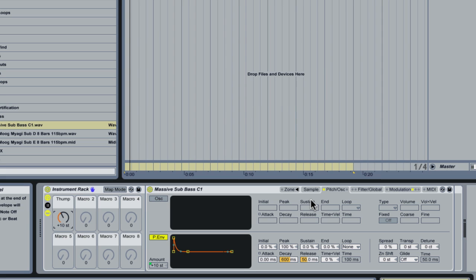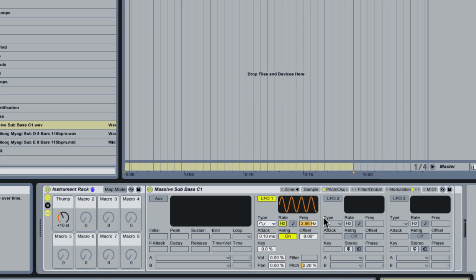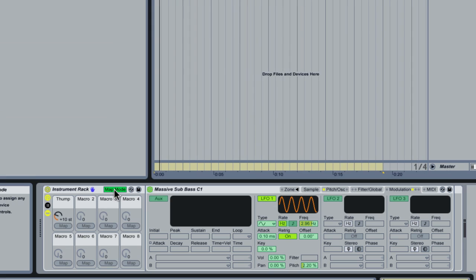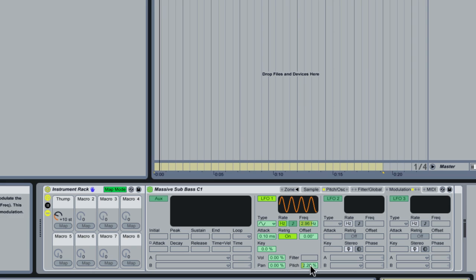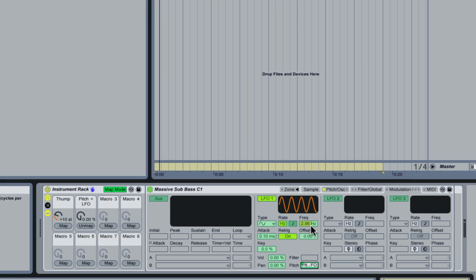So the other parameters that we had was the LFO. So now we're going to enter the map mode. This is internal map mode within the instrument rack. This is different from the regular MIDI mapping mode in live. And we're going to macro the pitch amount for LFO 1 and then the LFO frequency to another.